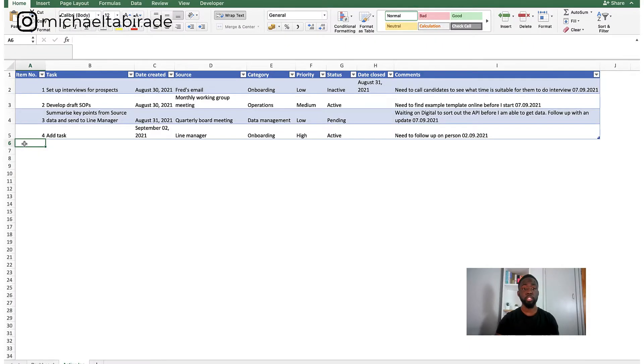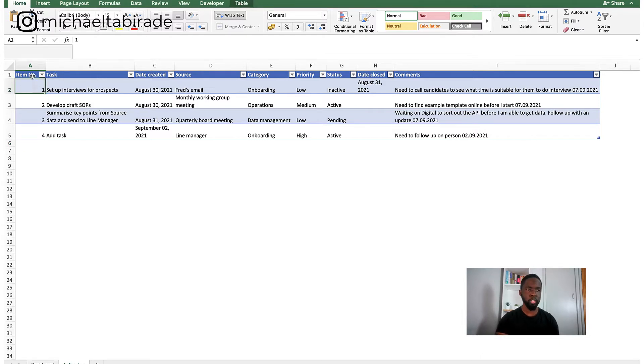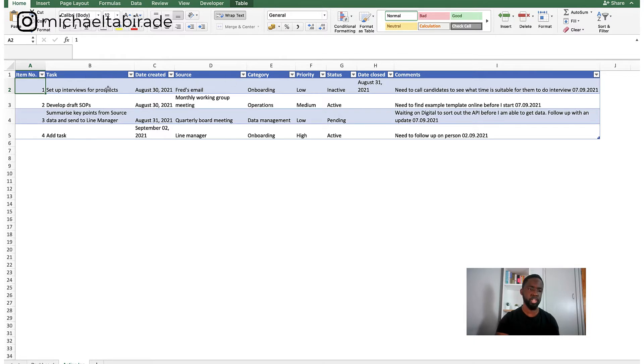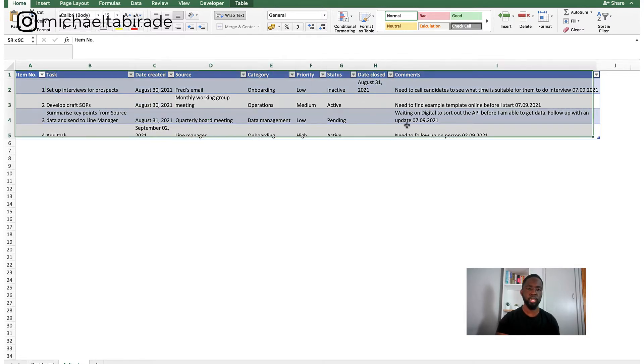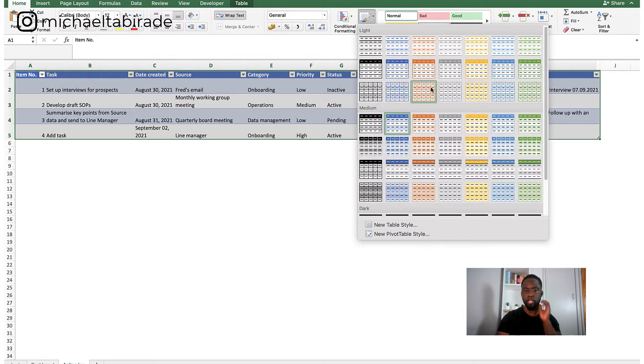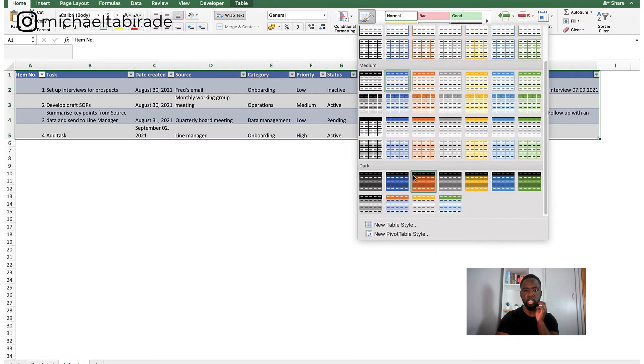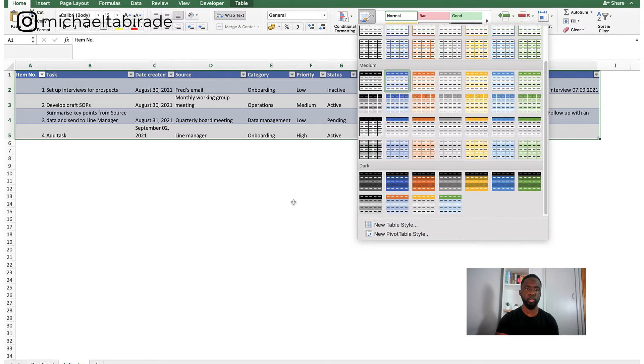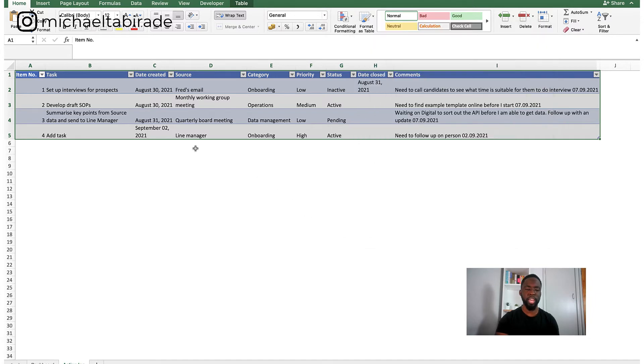So here is a quick action log that I've created. Really simple to do on Excel. So what I did was I really labeled these different items. So item number, task, date created, etc. And then what I did was I highlighted the whole thing and I created a format on the table. So I clicked on this option here. And again, you can create your own styles if you want to. And this is effectively what happens.